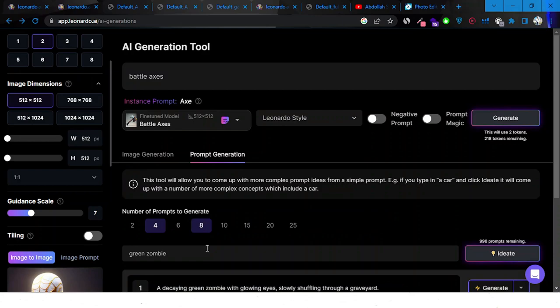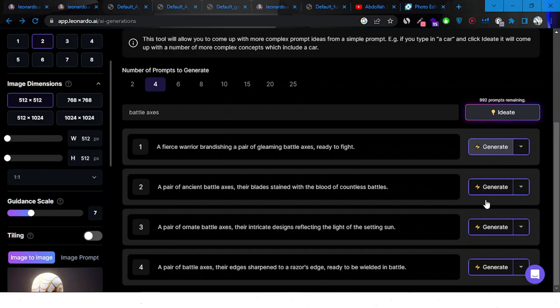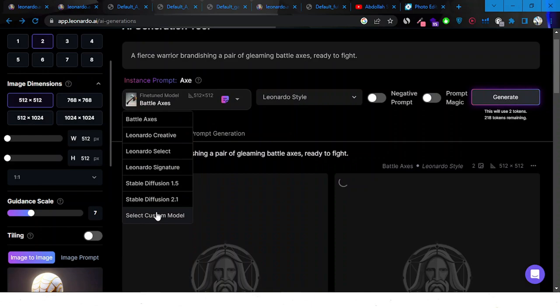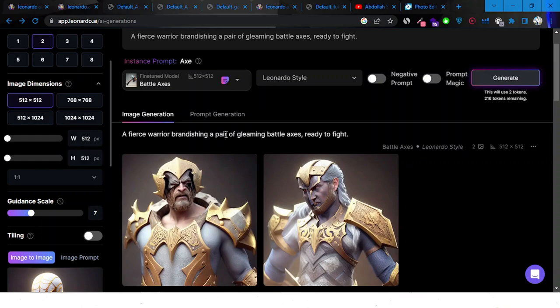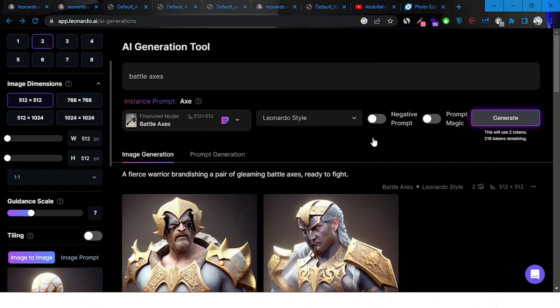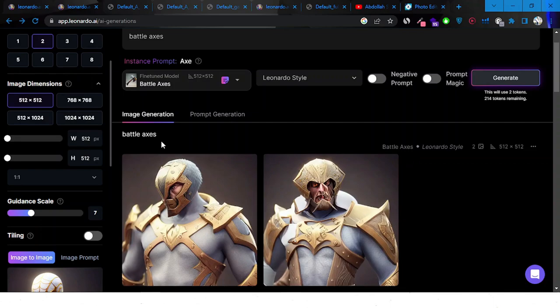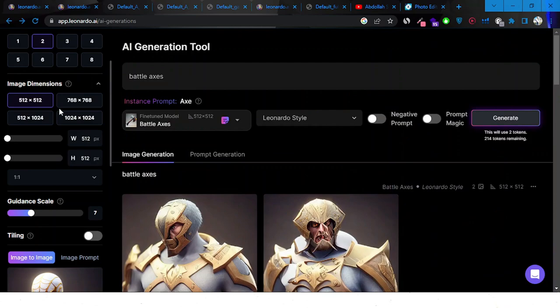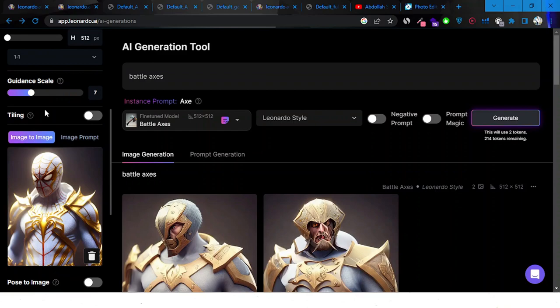Let's use the prompt generation feature — I'll type 'axe' to generate a prompt. Let's see what we get and try generating with this model. You can pick any model and create whatever you like — it's more specific. I'll try something as simple as 'battle axe' and see what happens. Here's the image that was made — it didn't really give us what we wanted. It can be hit or miss sometimes.